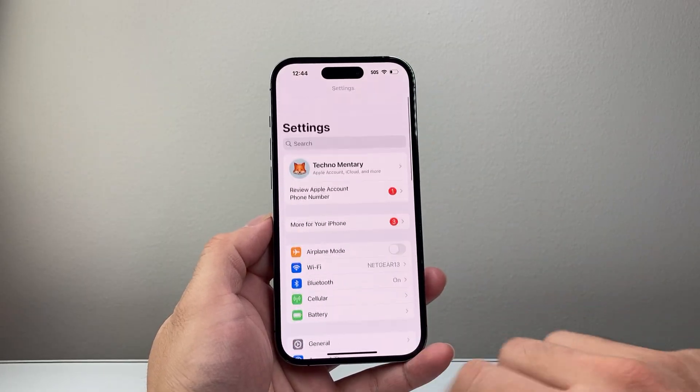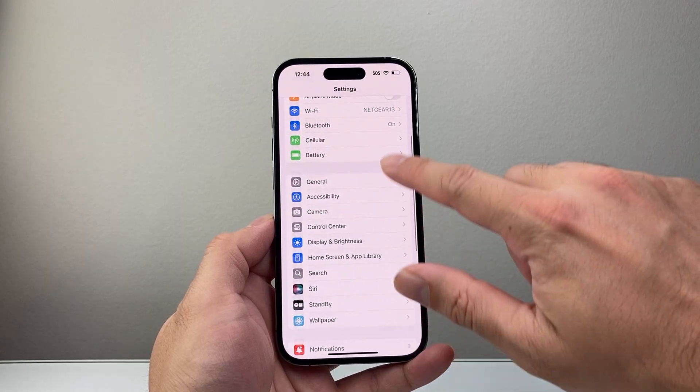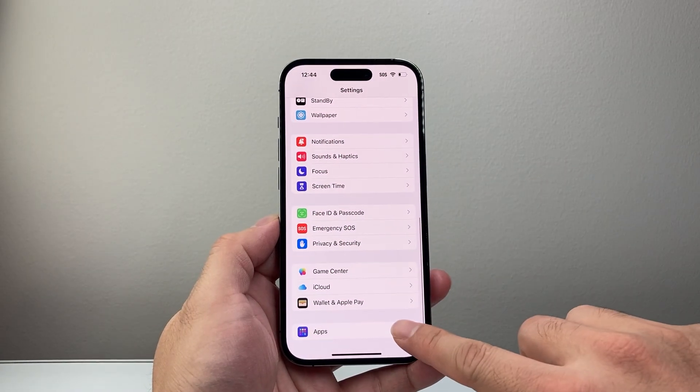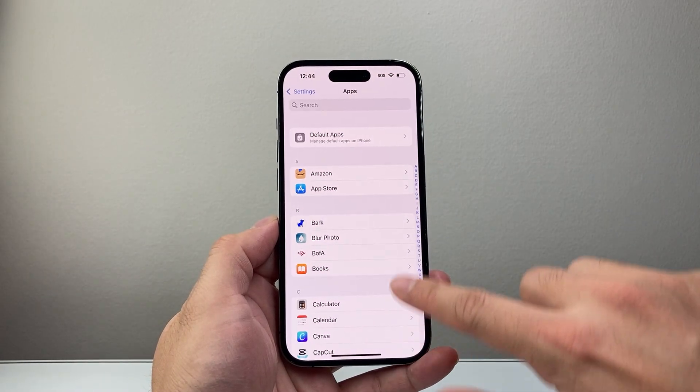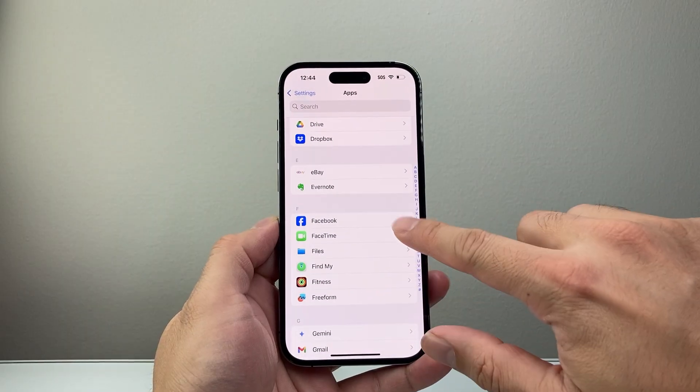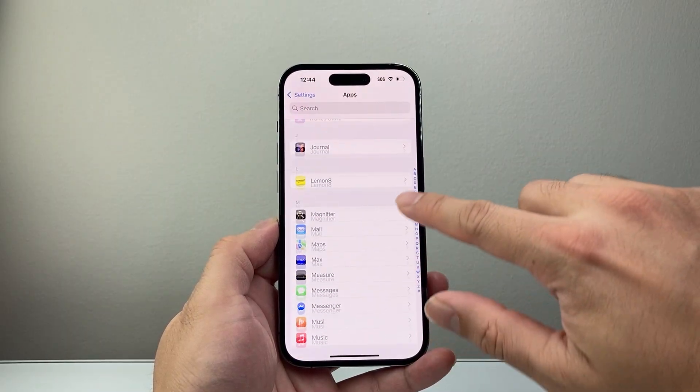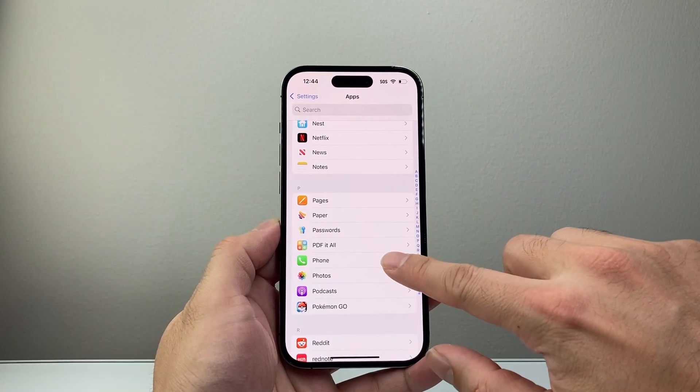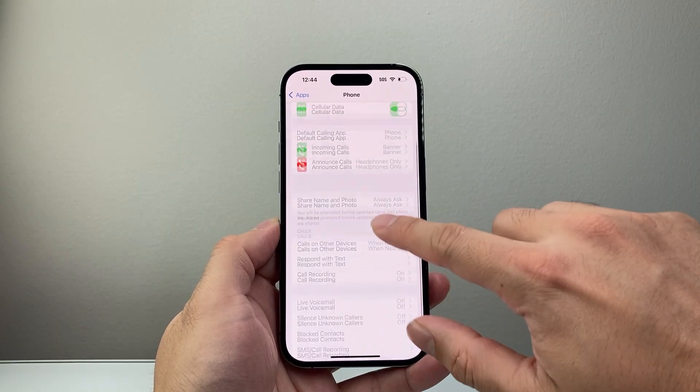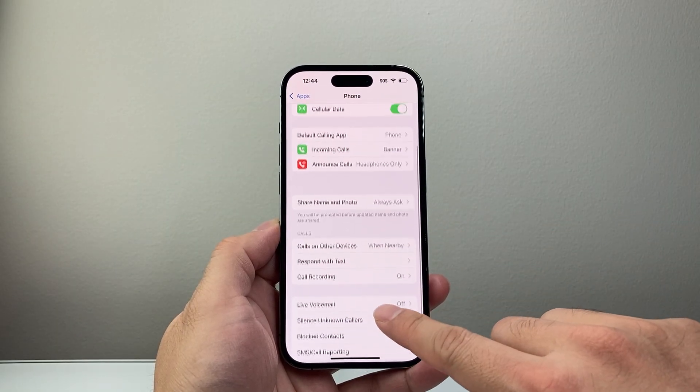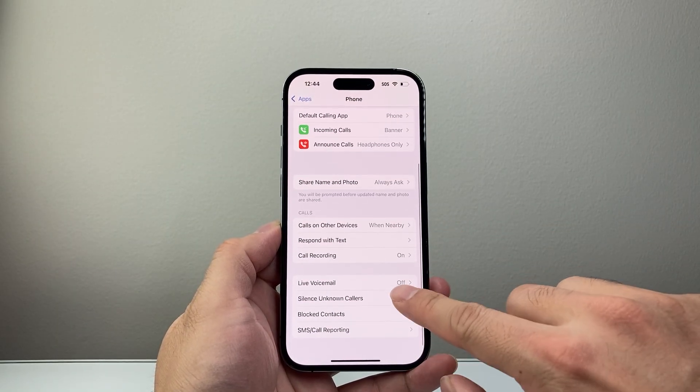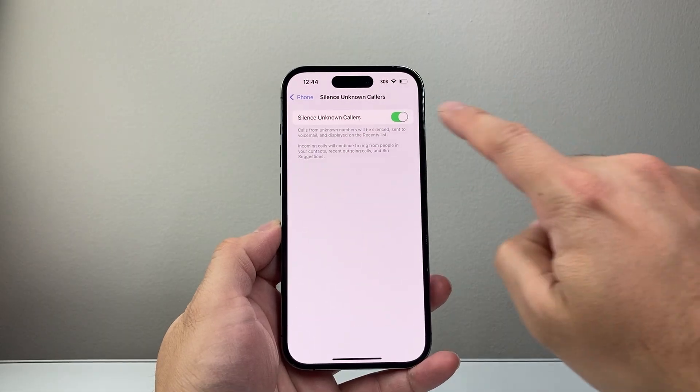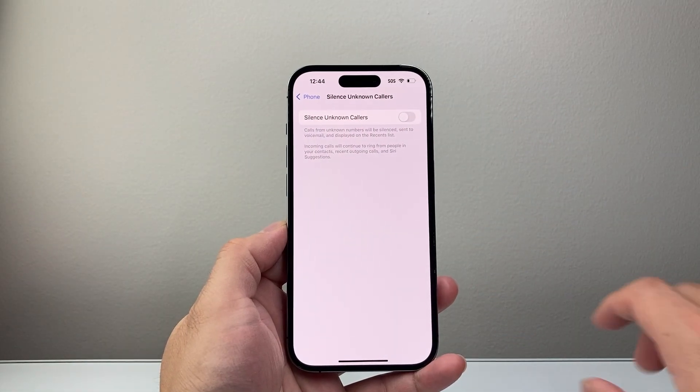Now along with that, if you're still having issues, next thing to do is in the settings, go down to apps and then go to the P section for phone. So scroll down to P, then phone and then ensure that silence unknown caller. If you have the setting on, you want to turn that setting off as well.